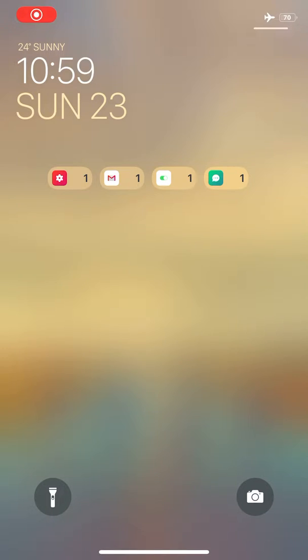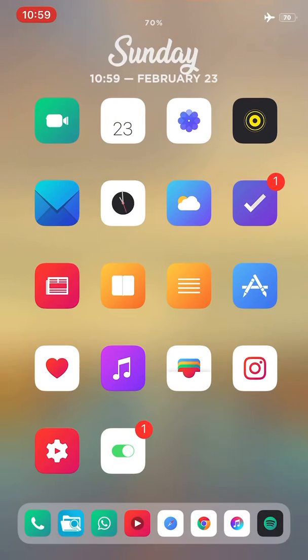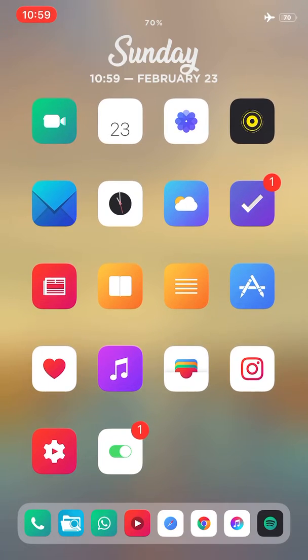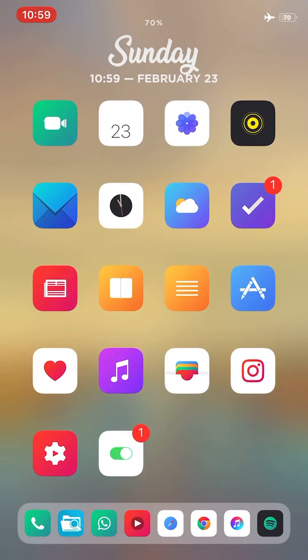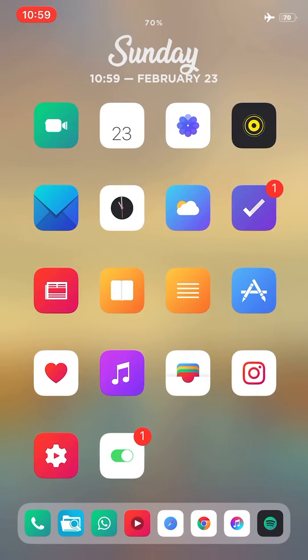The tweak I'm using to get the iPhone 11 gesture is Little 11. The tweak to blur my background is called Blurry Papers.